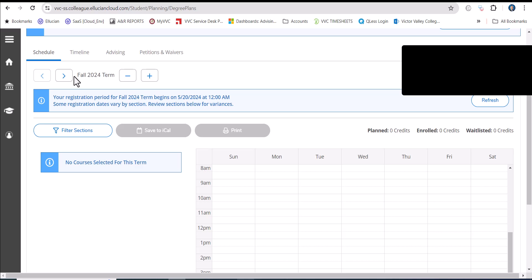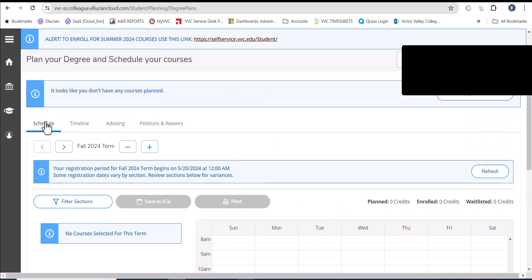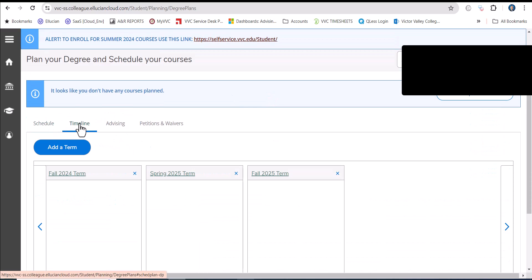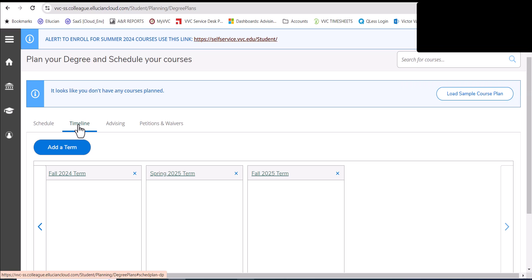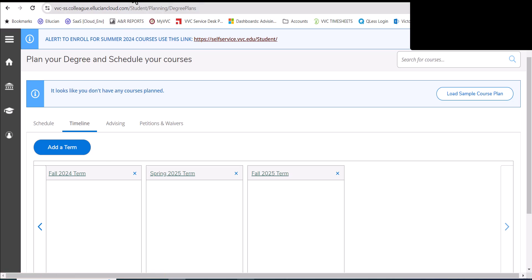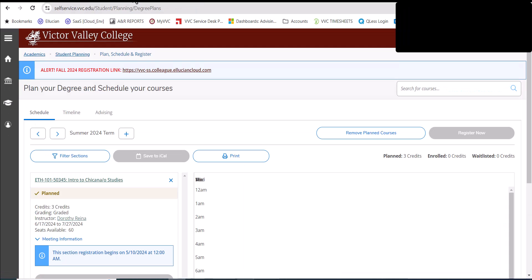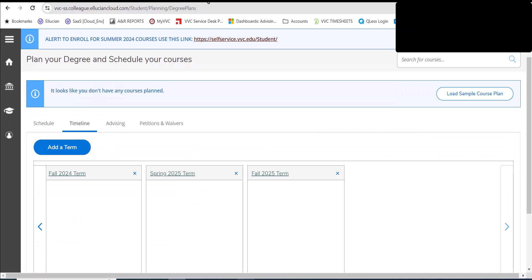Once you arrive to the schedule tab for fall 2024, you'll notice that your timeline will not have any courses because this is a new environment. So we highly recommend that you go based upon your educational plan and register for courses for the fall as recommended by a counselor. You do have the option to toggle back and forth to look at the prior system, and then you can register for the fall in the new system. Click on schedule here.